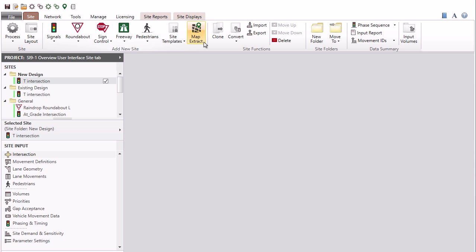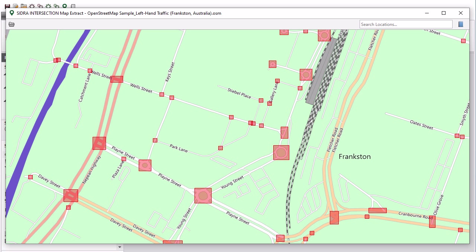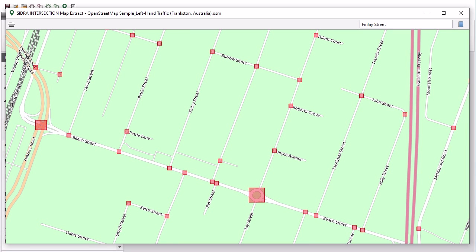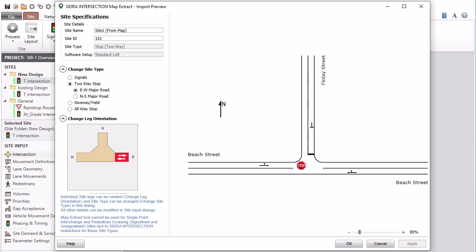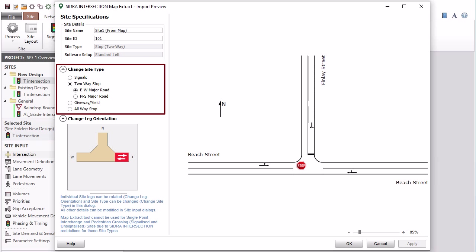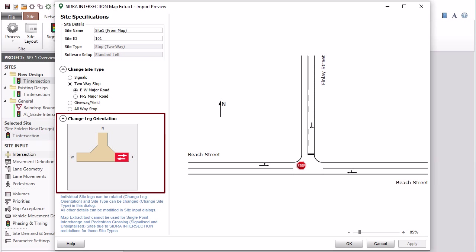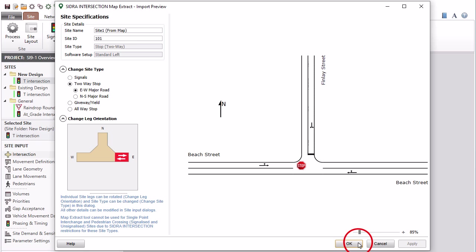The map extract function allows you to import sites using OpenStreetMap map file data. Sites that can be created include signalized intersections, sign-controlled intersections, and roundabouts. Click the map extract button in the site ribbon to open the tool and enter your desired road address into the search locations bar. The tool will automatically detect available sites marked by red rectangles. Hovering over a rectangle provides site type information, and clicking it opens the import preview dialog where you can specify site details, change the site type, and adjust leg orientation. Click OK to import the site.